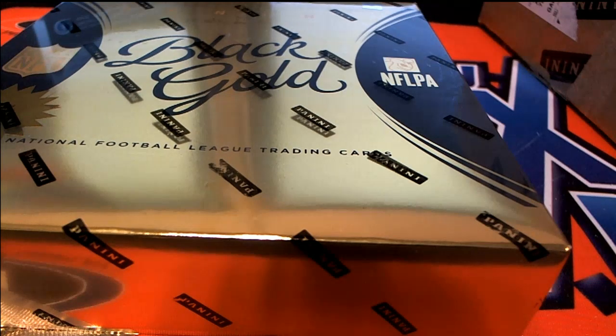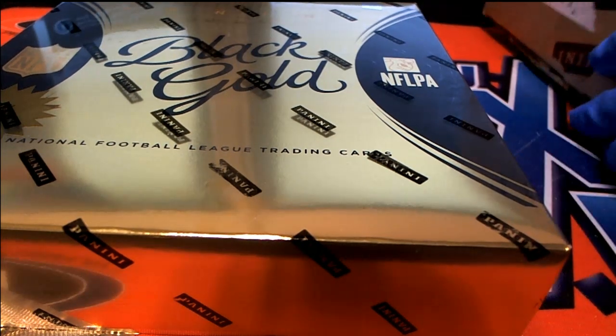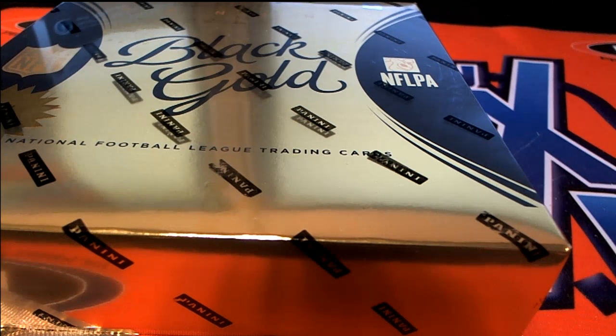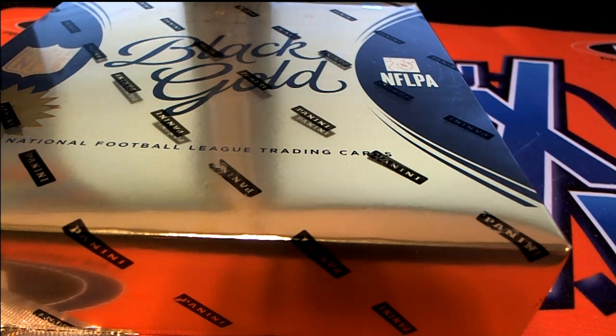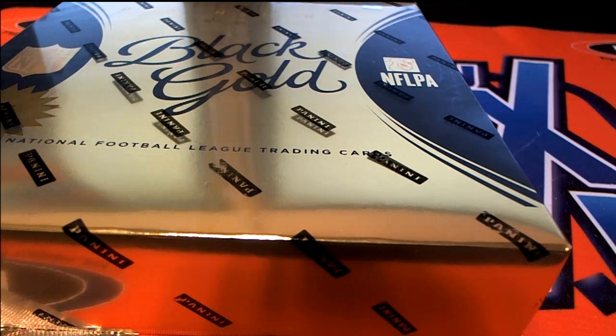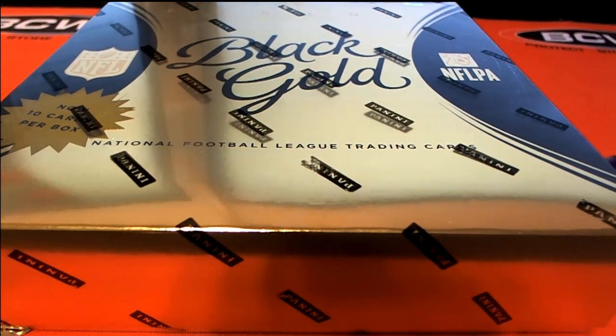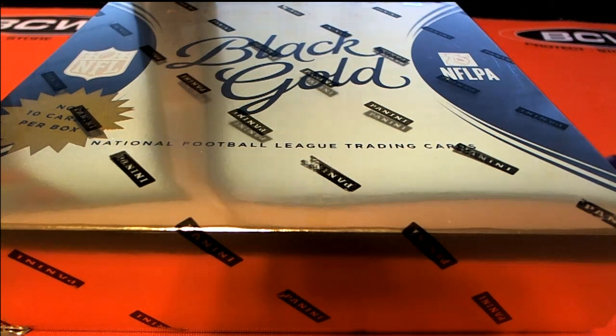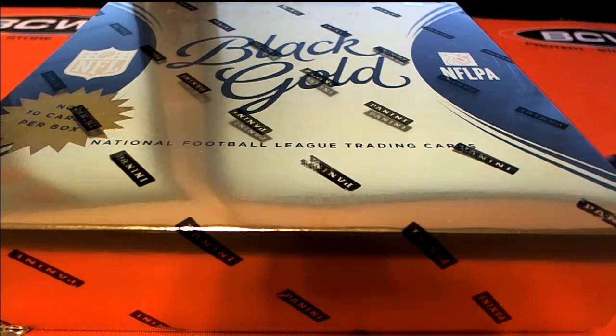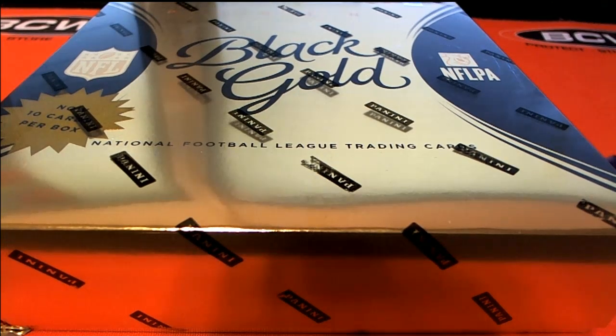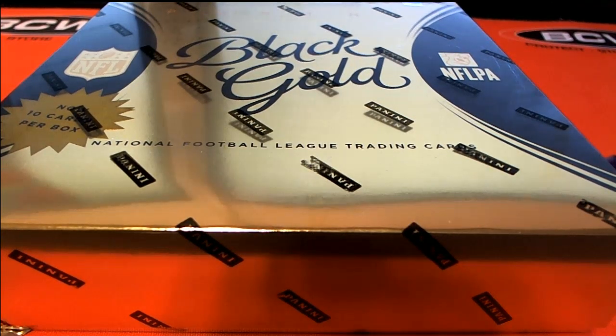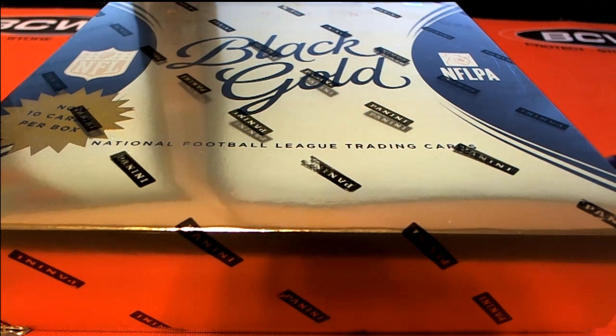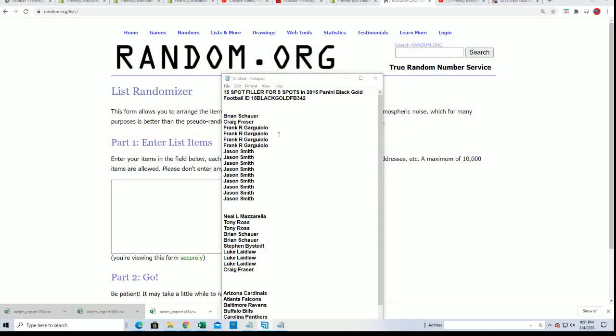It's time for some Black Gold football. Now we're going fishing, we're gonna find us some treasure. It's happening right here and we're going to start with our filler.